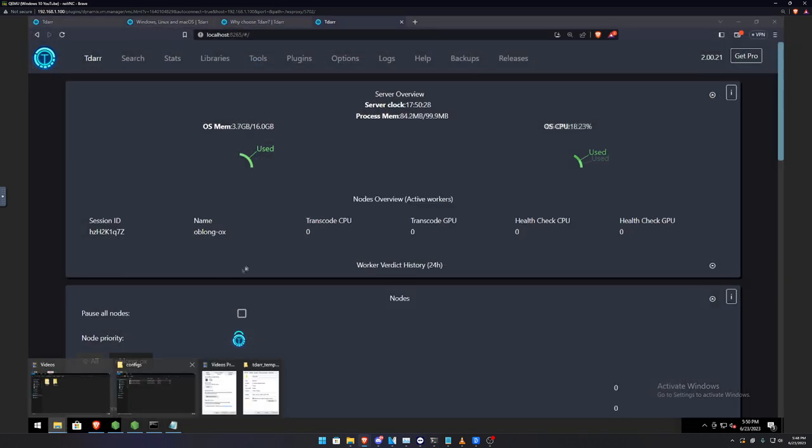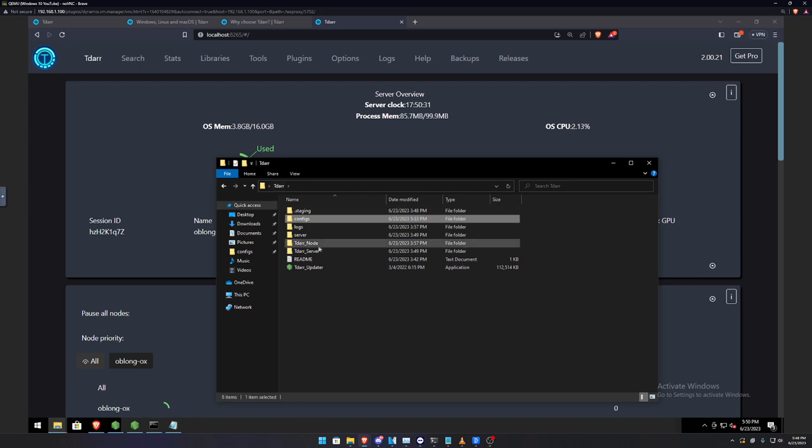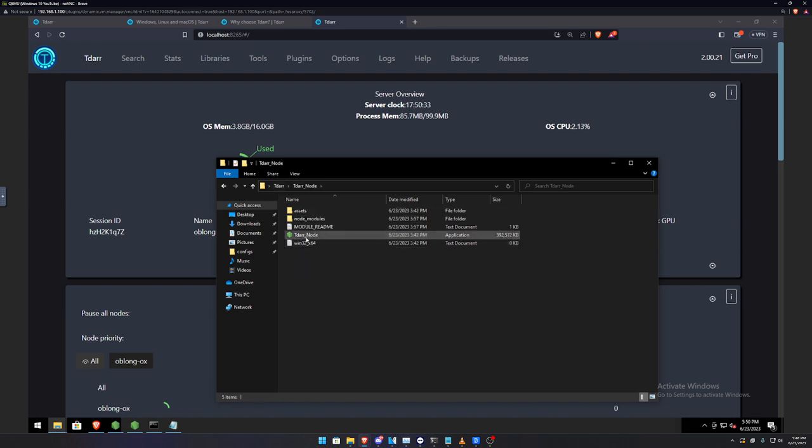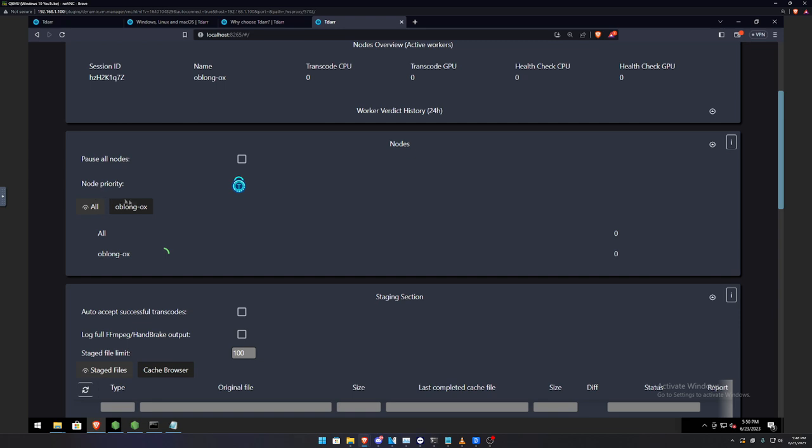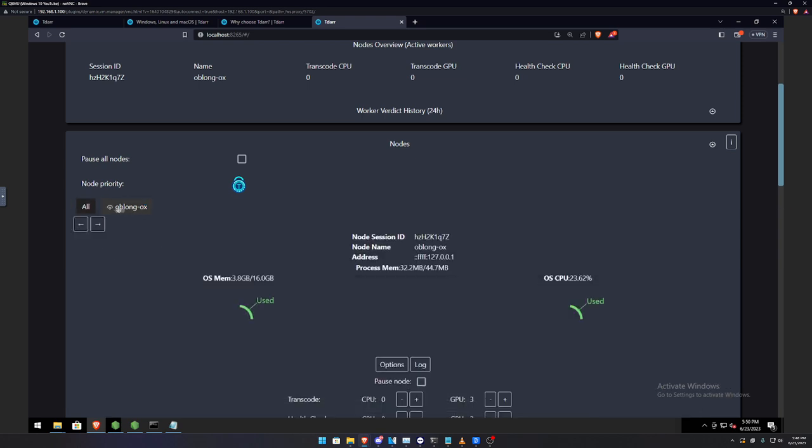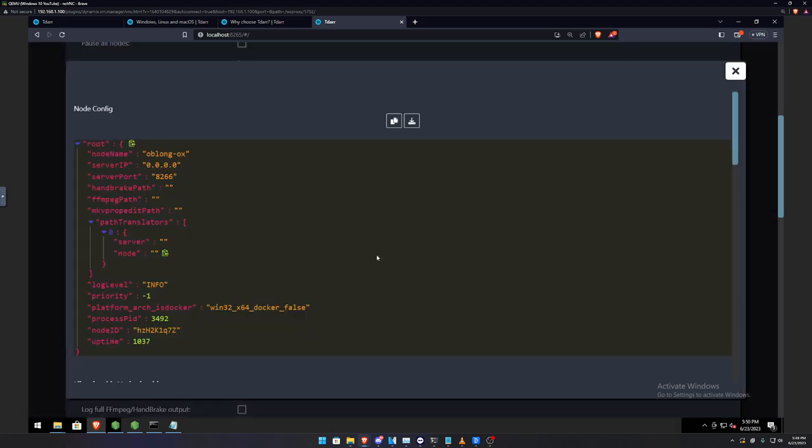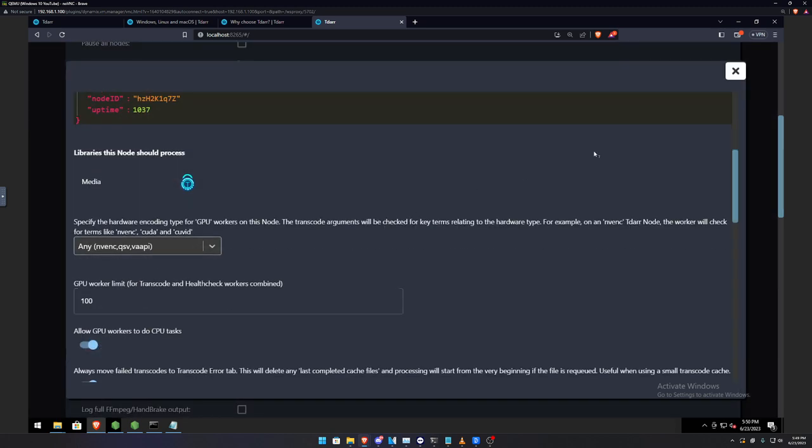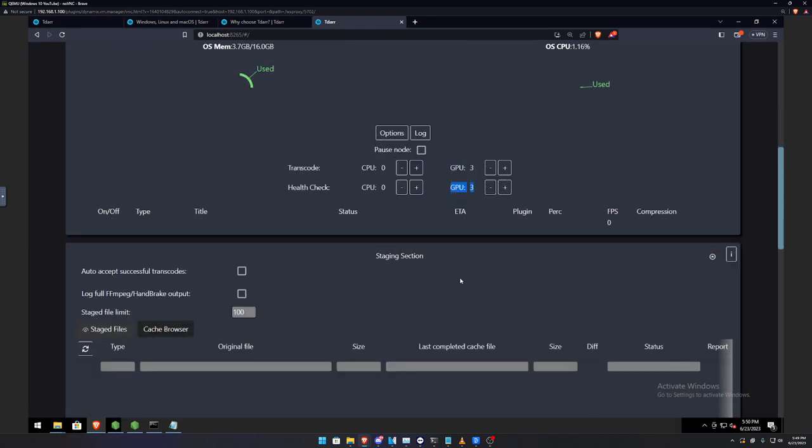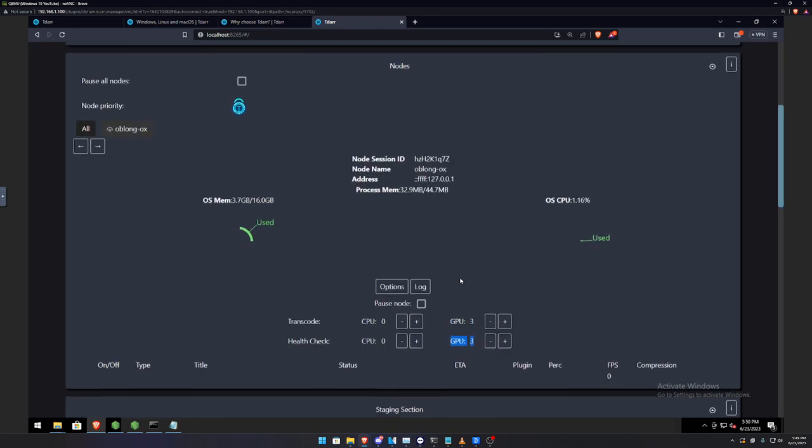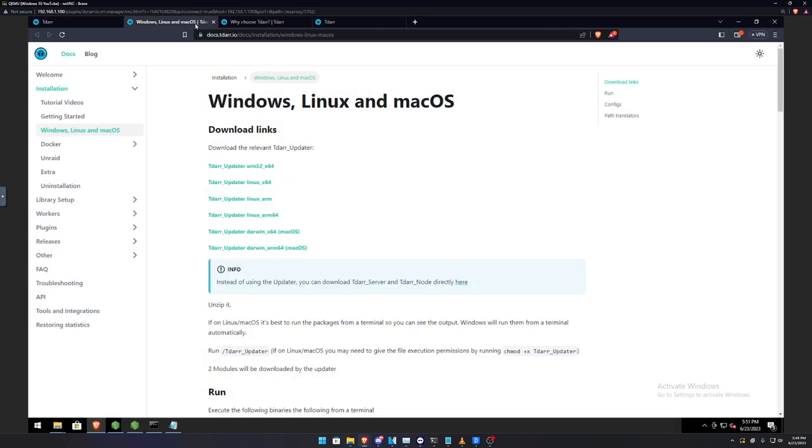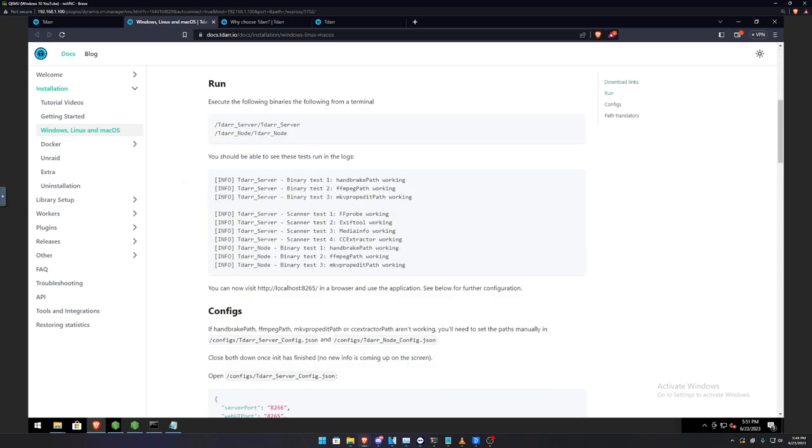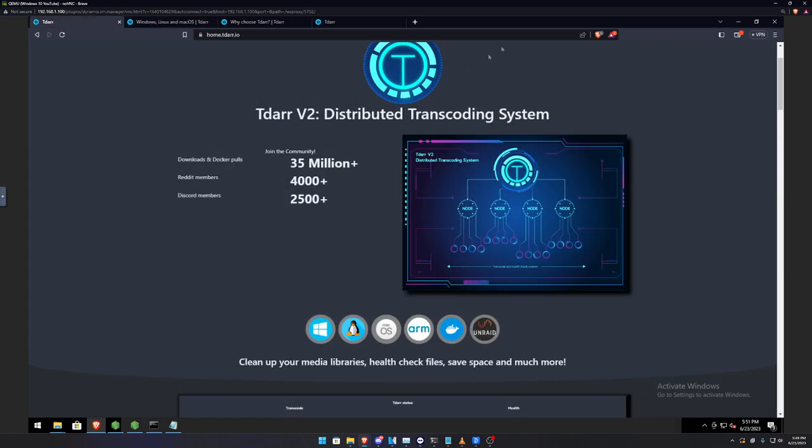Which will be the Tdar folder. Then, the node. Then, the node right here. Then, you will see it populate right here with the second node or the connecting computer client. And, then, you got to make modifications to that tab or tab into the oblong. Options. Allow GPU. How many you want to transcode. Health check. And, it will start doing its thing. If you're having problems of setting it up, please visit the wiki or just Google for answers. Just Google for answers. That is how you set it up.